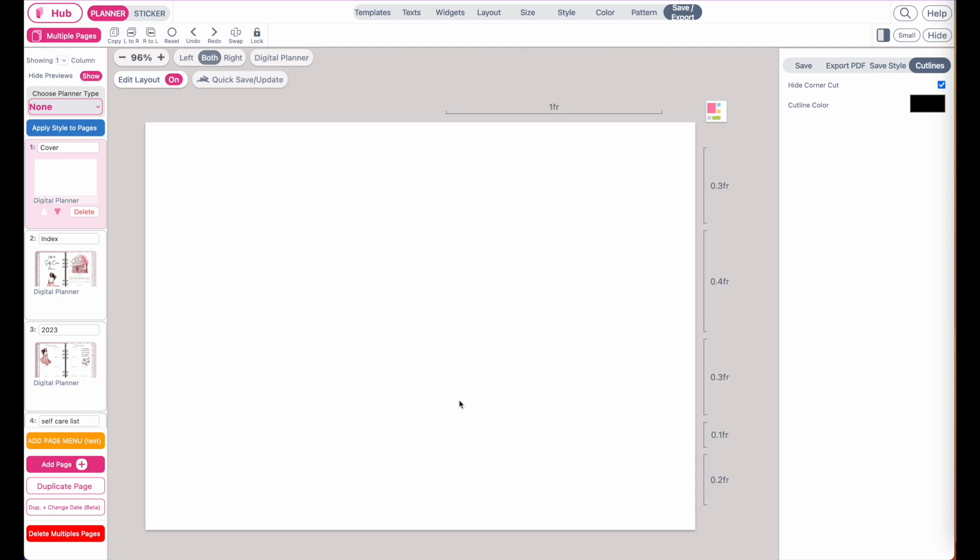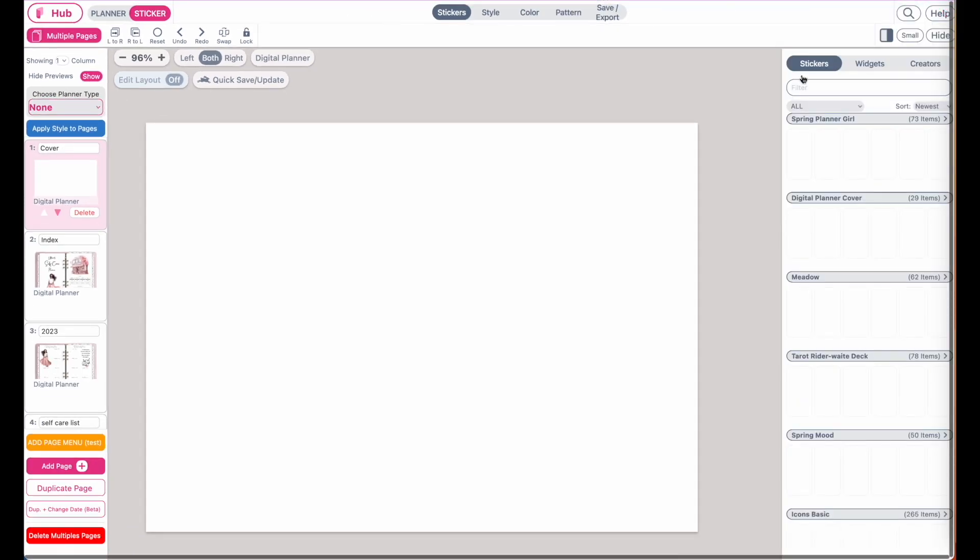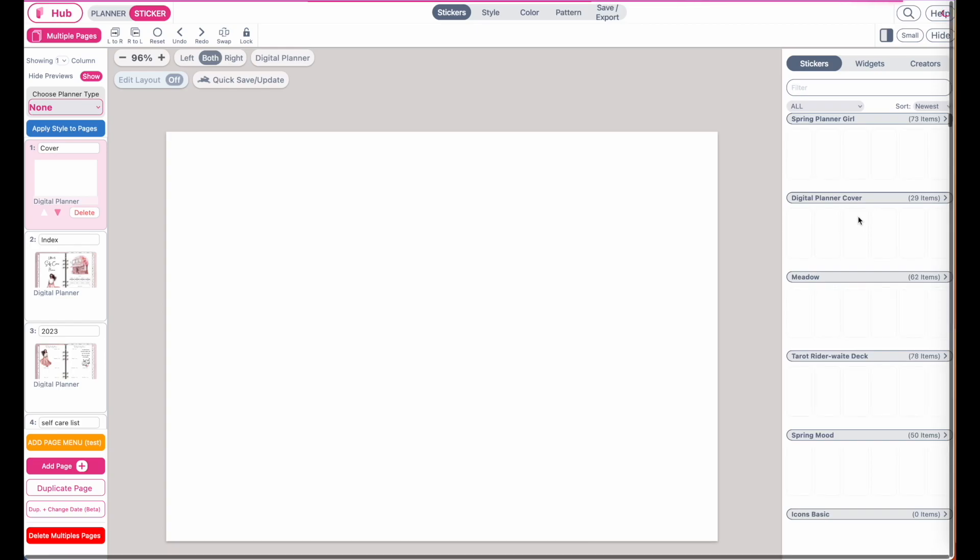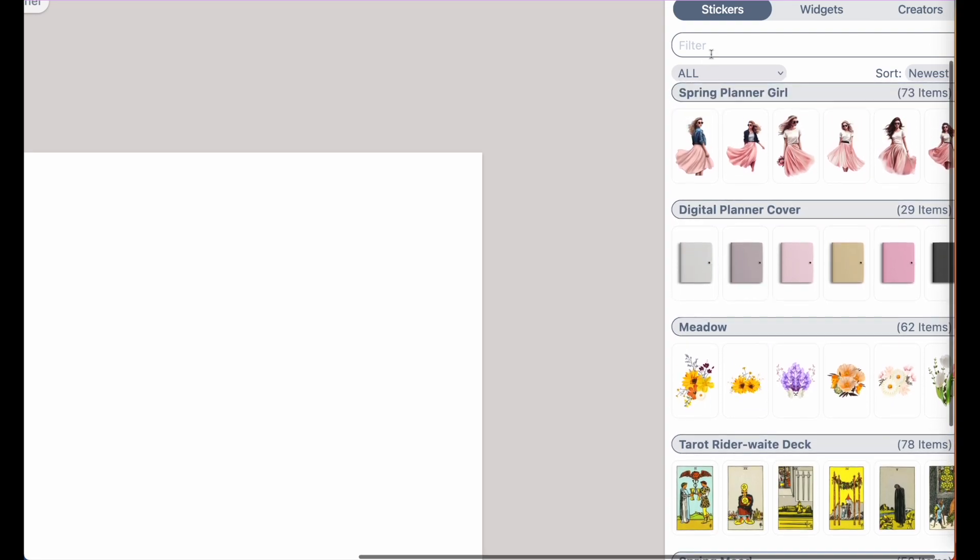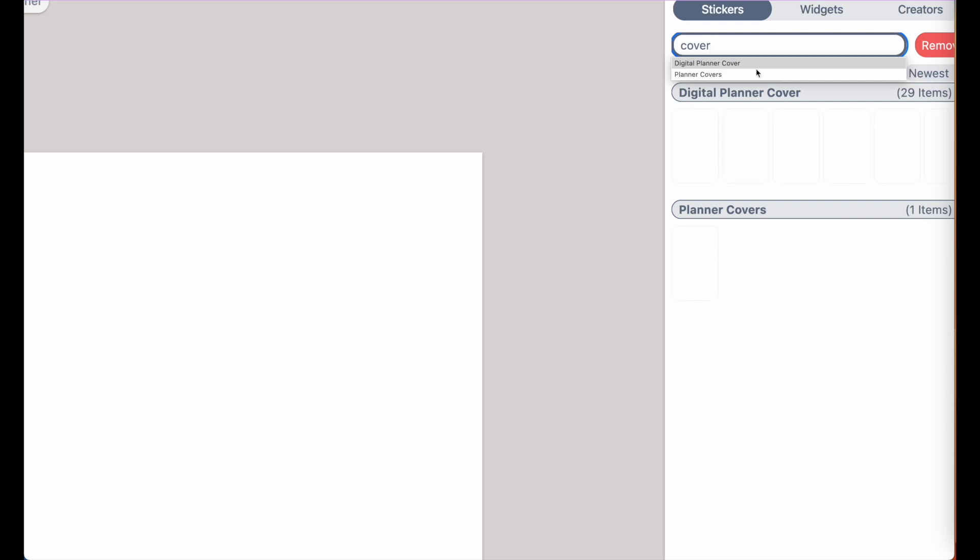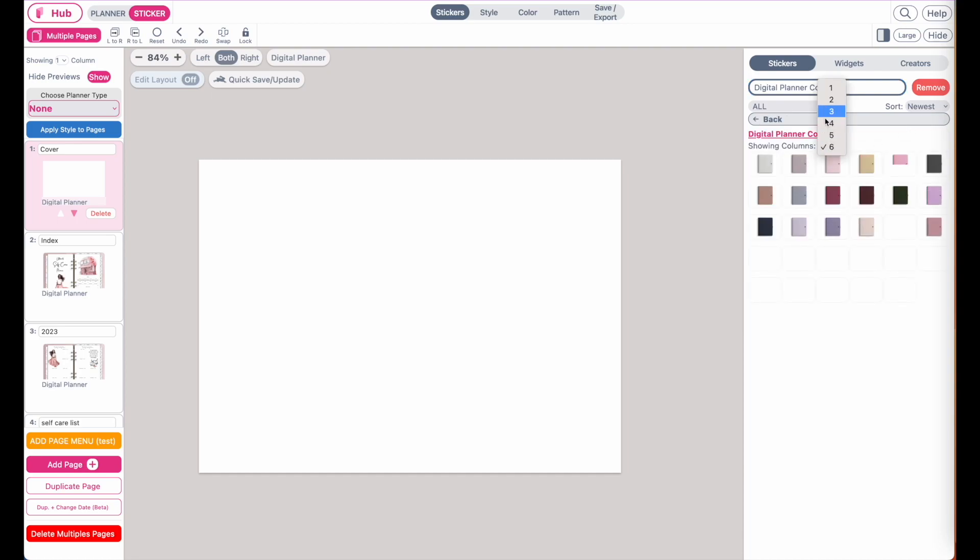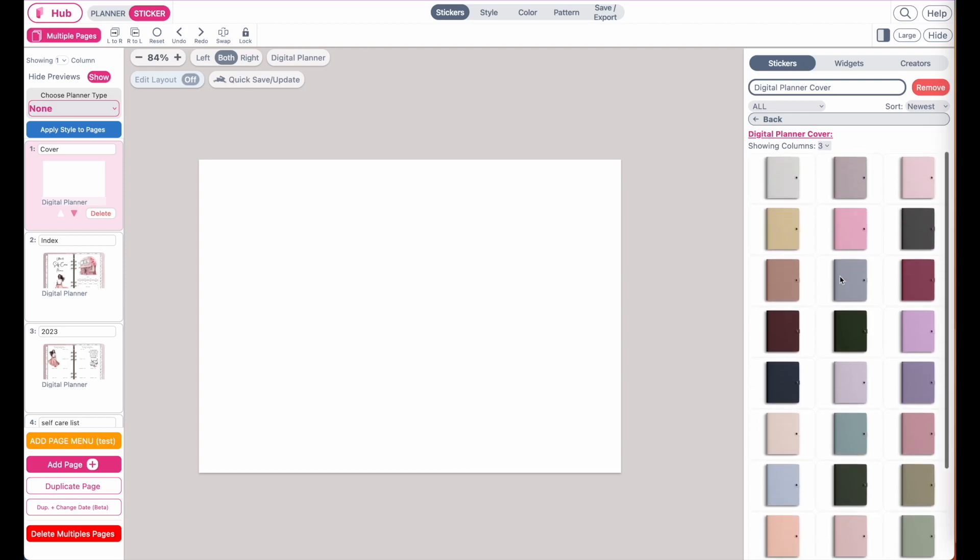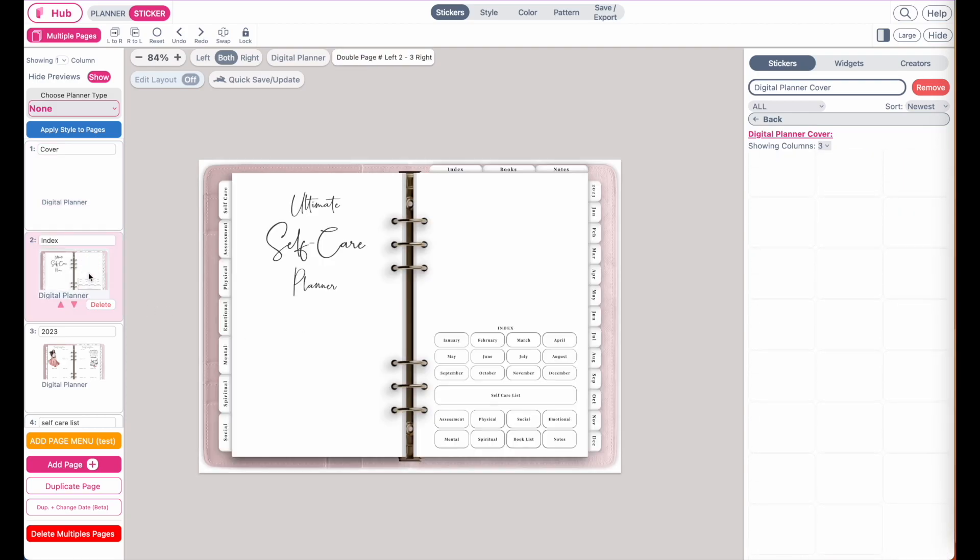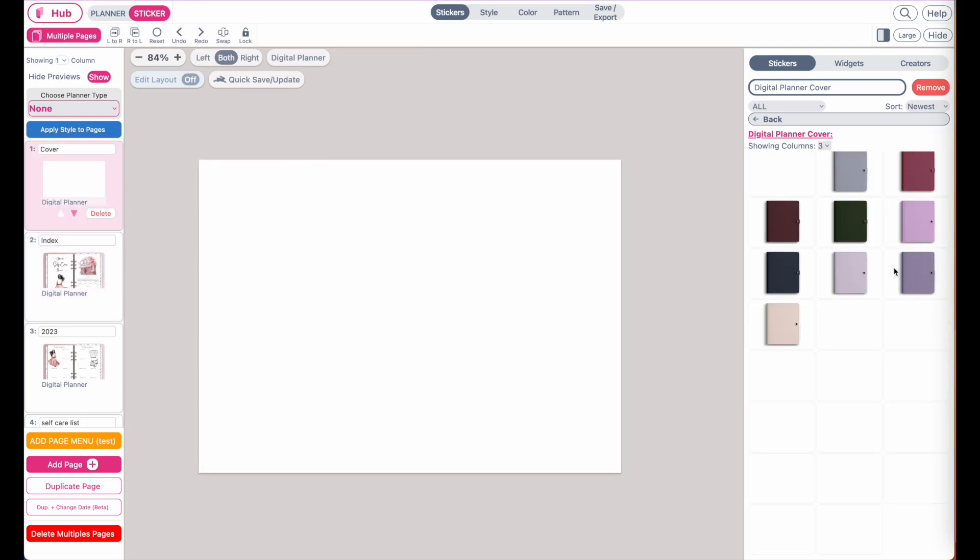Now that you have an empty blank space, you can go over to sticker mode. This is where you can add a digital planner cover and also some text. Let's check out the digital planner covers first. If you don't see it up here, you can type in cover and then open up digital planner cover. Click on it and you should see digital planner covers in all colors. If you have created your planner in a pink cover background, you might also want to select a pink cover.